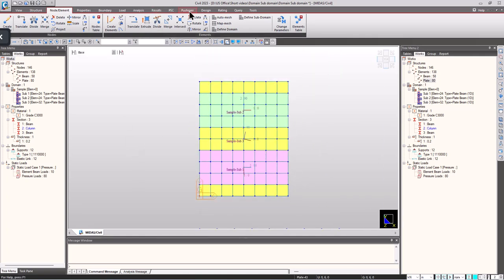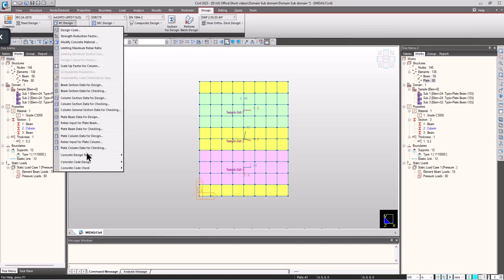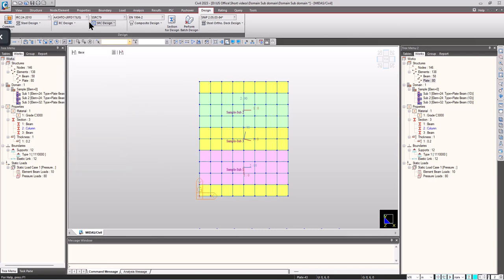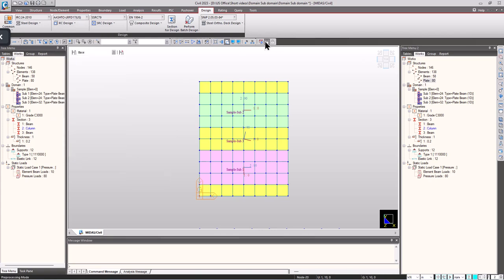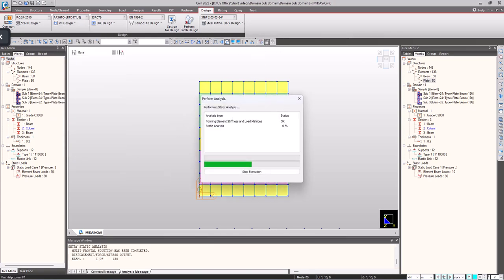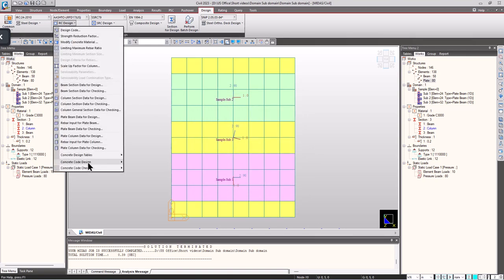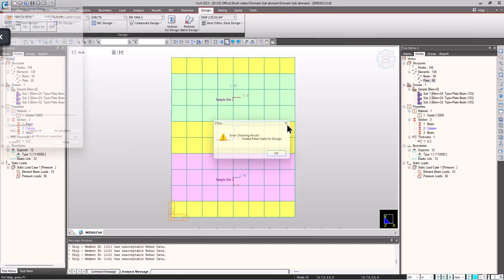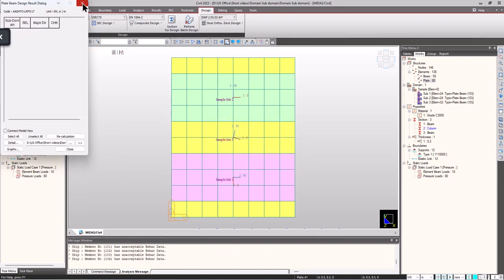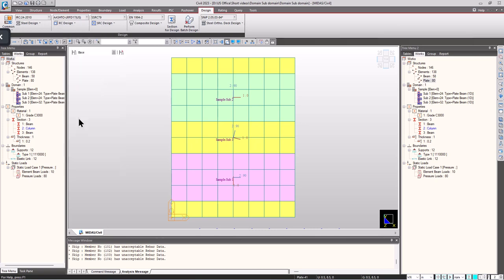Now let's go to the design and select the required design code. I'm selecting IS456:2000. I have already given all these values, and these things are explained very clearly in the previous short videos. You can always refer them. On the concrete code, first we have to run the model. We missed out one step here.